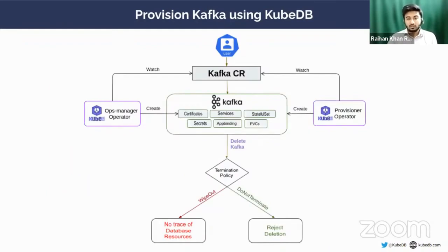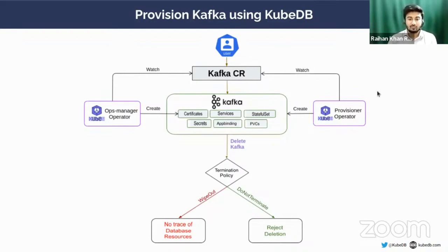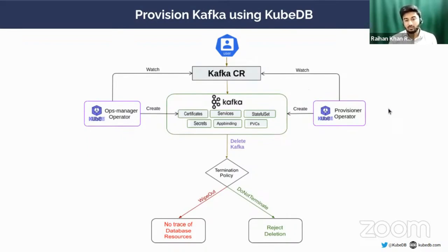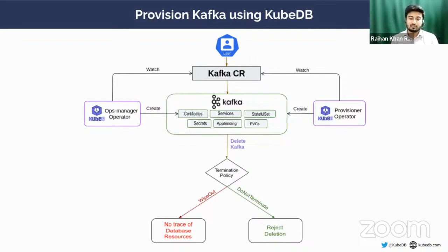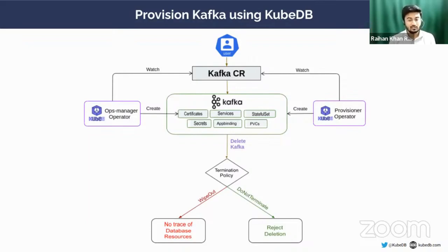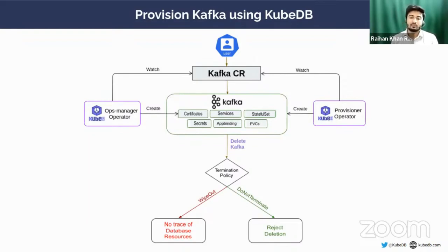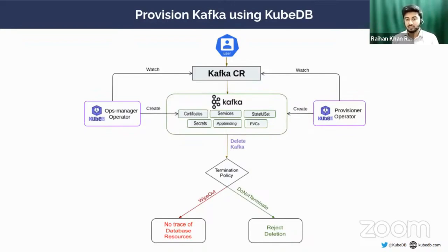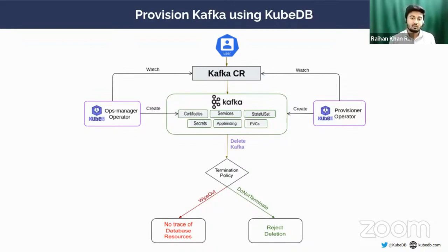This is the flow where you can see that when a user gives a Kafka custom resource definition manifest, it is being watched by our KubeDB provisioner operator and ops manager operator and tries to reflect all the changes onto your Kubernetes cluster. Our provisioner operator creates the necessary services, authentication secrets, persistent volumes, and stateful sets to create Kafka broker pods or controller pods onto your Kubernetes. Our ops manager operator injects certificates into Kubernetes secrets using cert-manager so that your cluster can be secured with SSL.